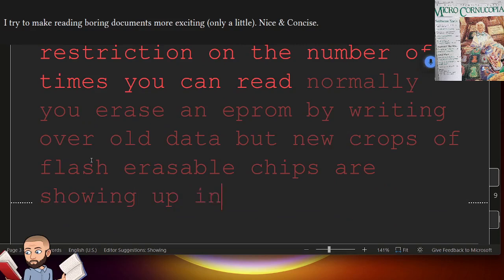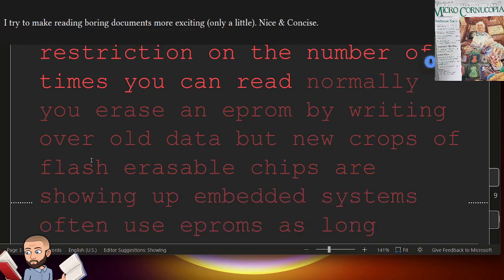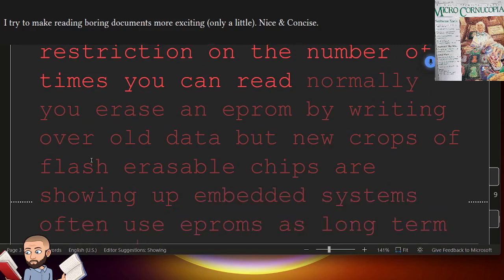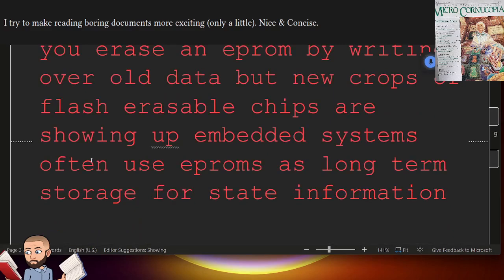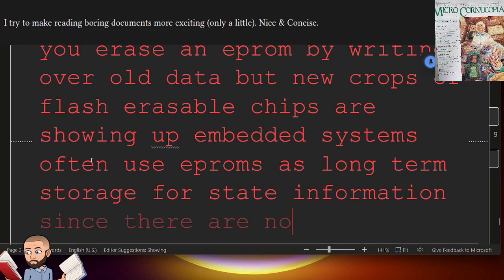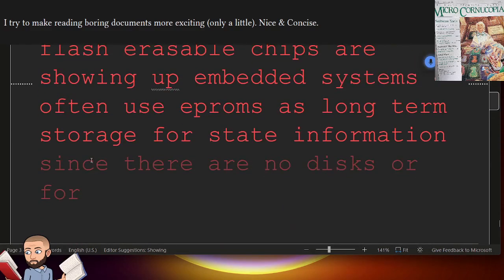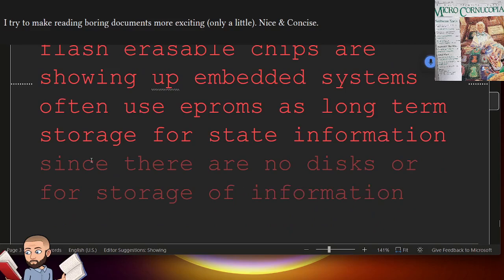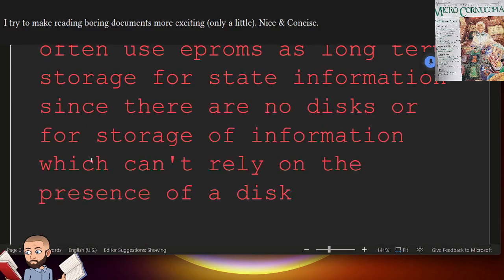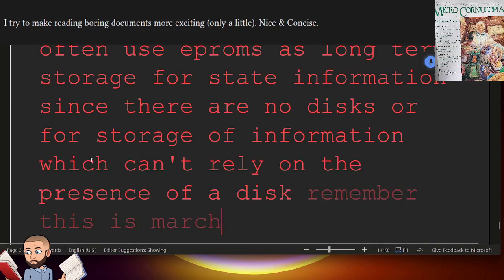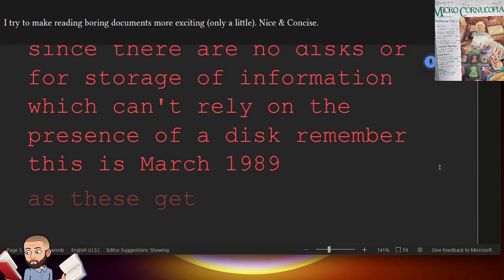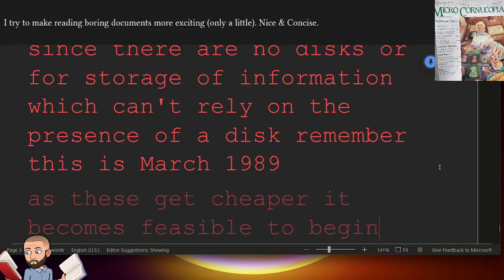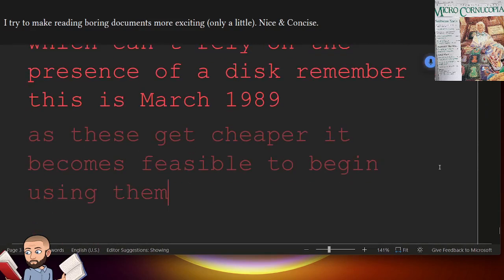Embedded systems often use EEPROMs as long-term storage for state information, since there are no disks, or for storage of information which can't rely on the presence of a disk. Remember, this is March 1989. As these get cheaper, it becomes feasible to begin using them to store large amounts of data.